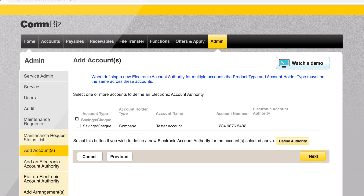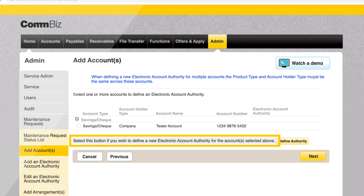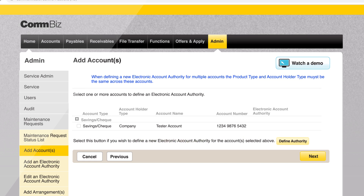Before a payment can be processed on a newly linked account, an administrator must select who can authorise payments on the account by defining an electronic account authority, or EAA. Select the checkbox next to the account and click define authority.